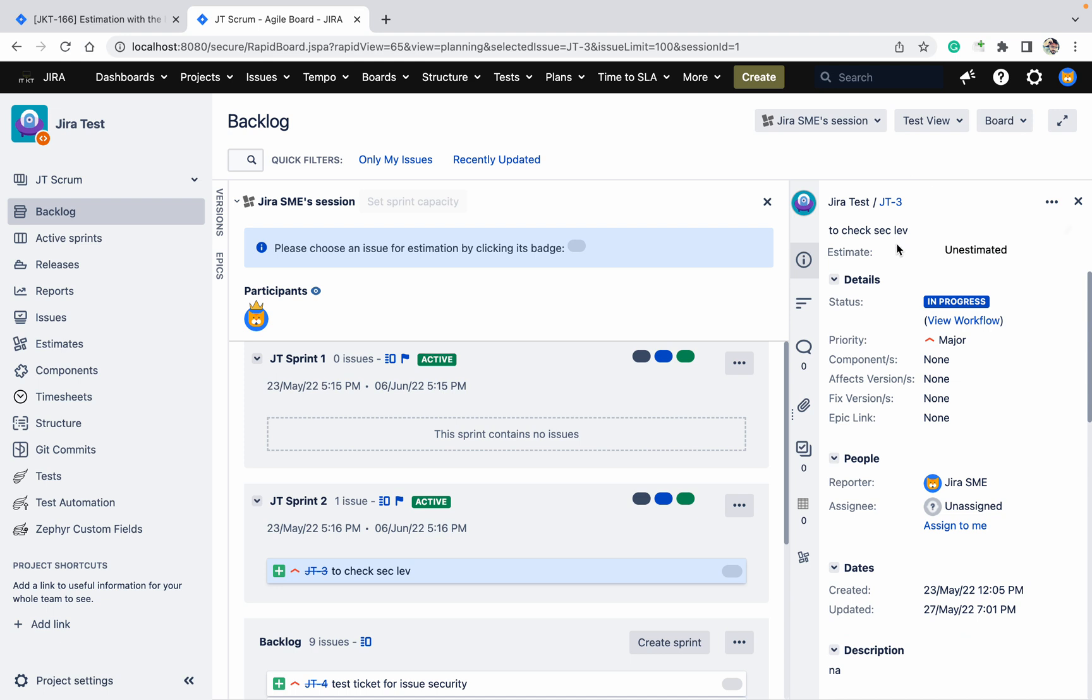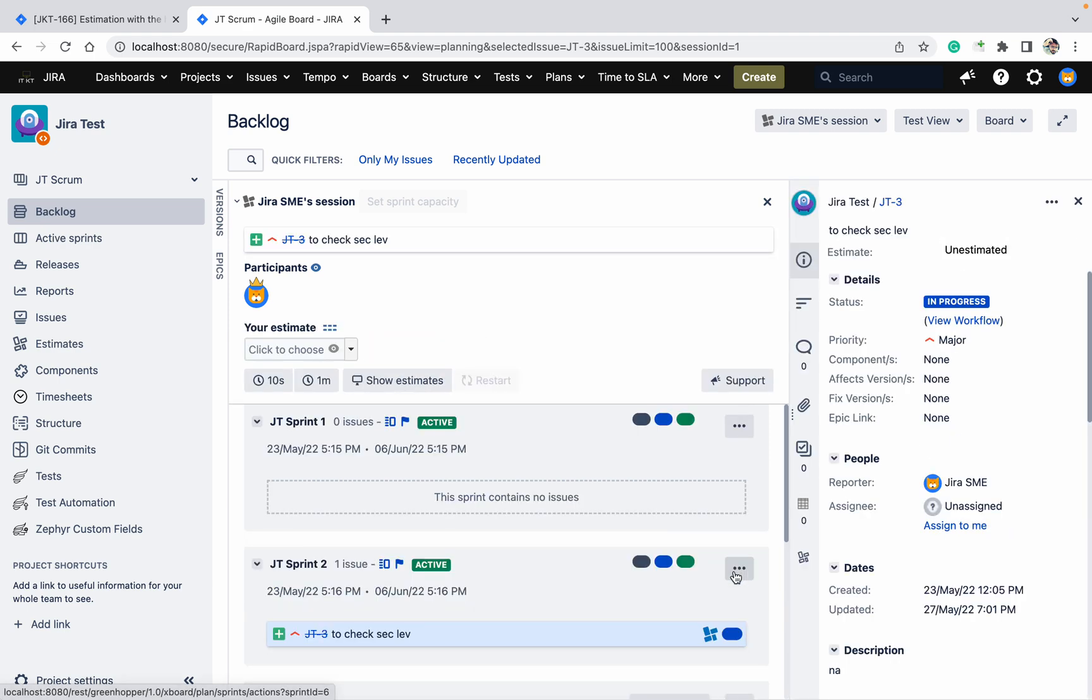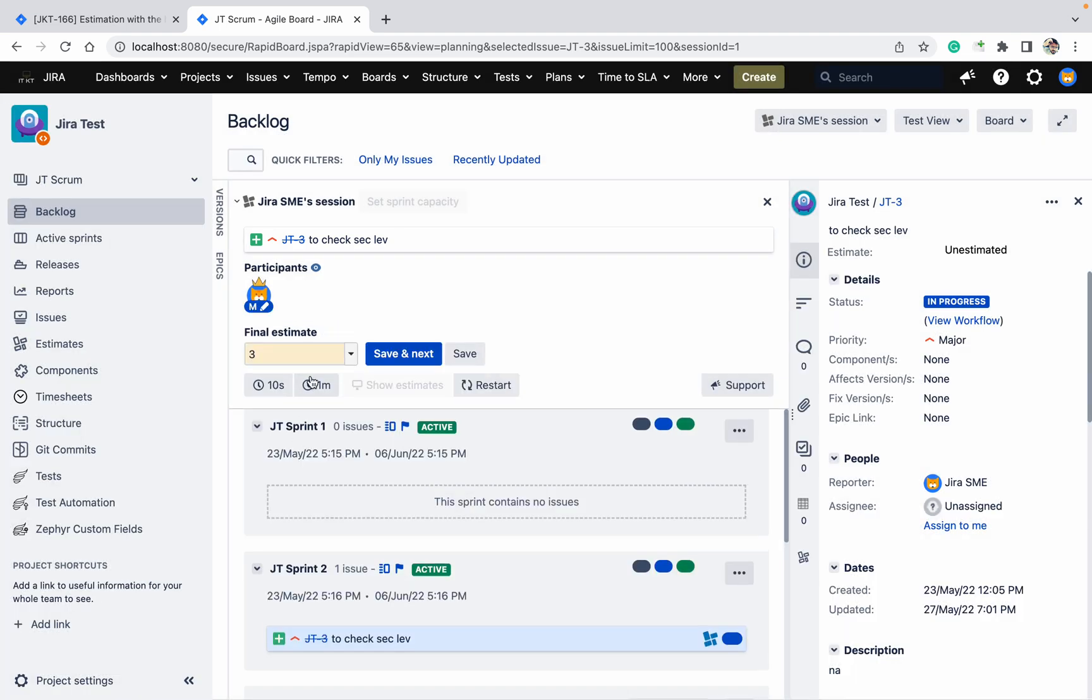This estimate was disabled, that's why this option was not coming. I have clicked on the estimate, I have enabled the field. Now I can see it. Click here, so you can add the value.